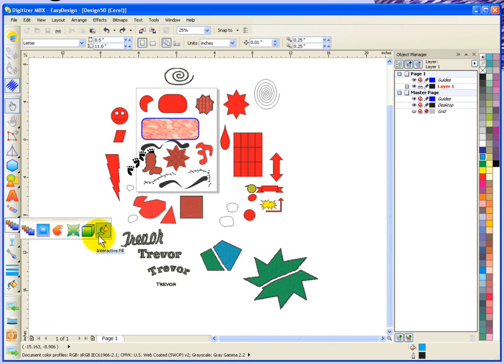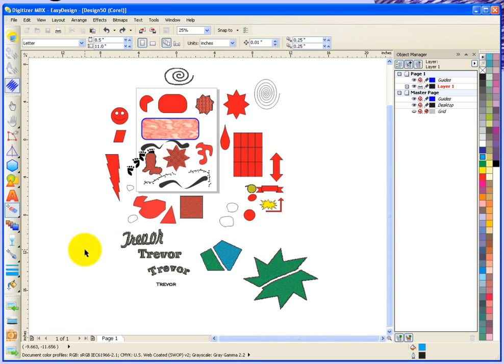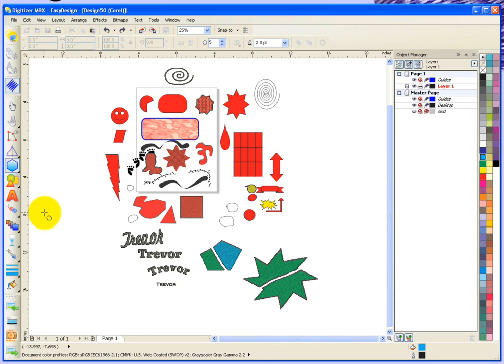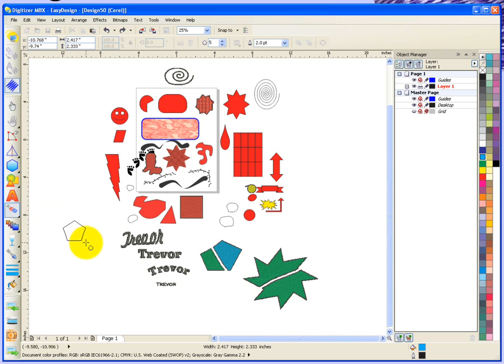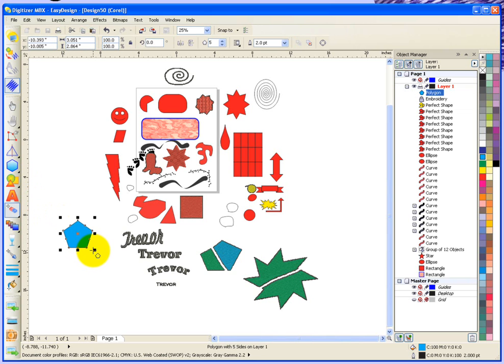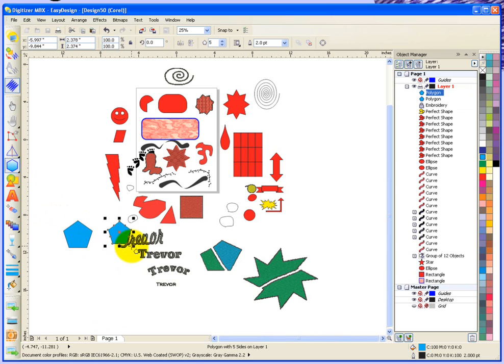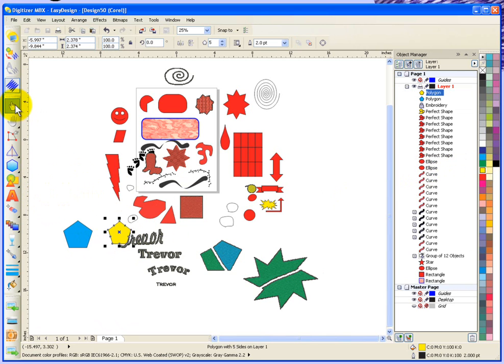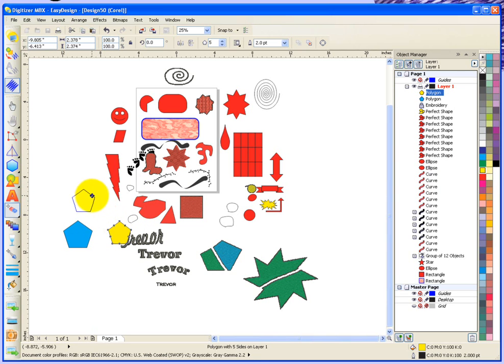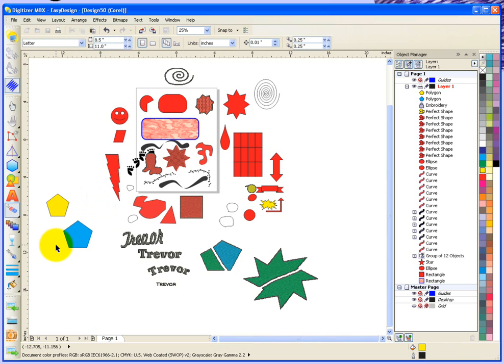Before I use these tools, I need to first decide how I'm going to use them. To use the blend tool, I'm going to create a polygon here and make it blue, then create another polygon and make that one yellow.